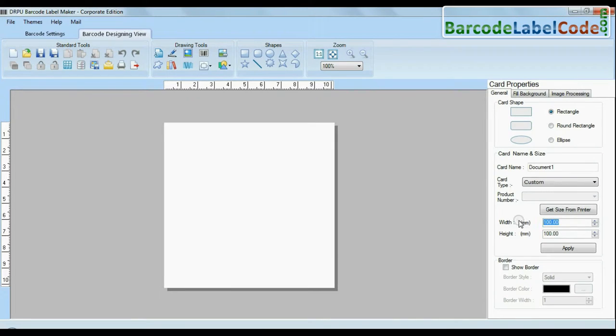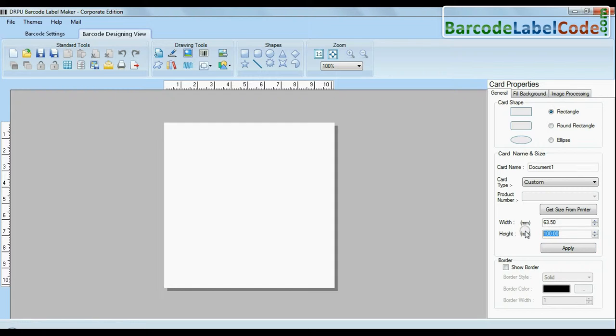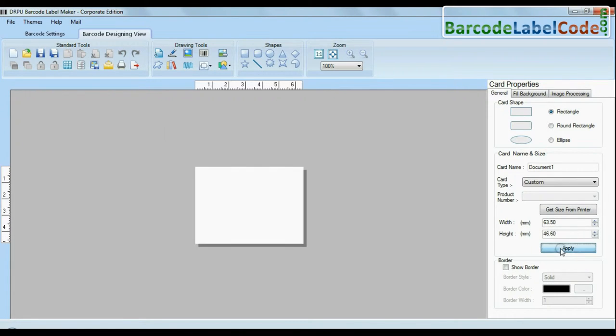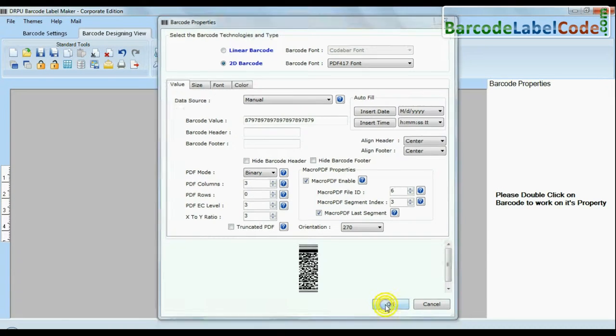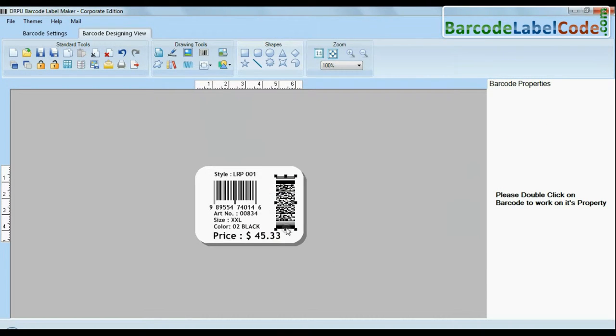Enter your card dimension in DRPU barcode label software and design your barcode label according to your requirements.